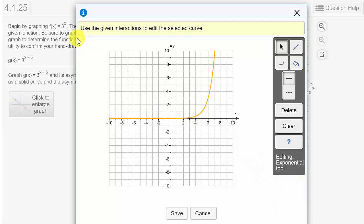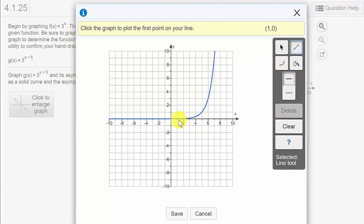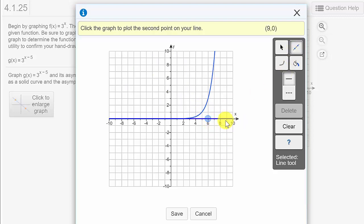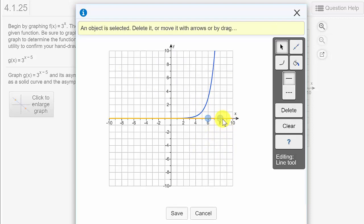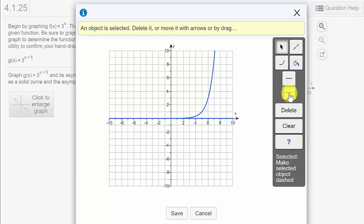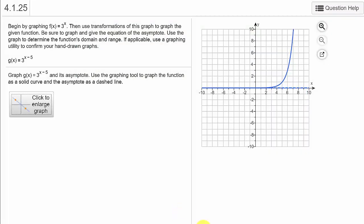They also said to graph the asymptote. We need the line tool. Notice we have an asymptote at y equals 0 — this graph will never cross the x-axis. Pick the line tool, click, and move it to where it's horizontal. I went ahead and made it a dashed line, since horizontal asymptotes are dashed lines. Then we hit save.